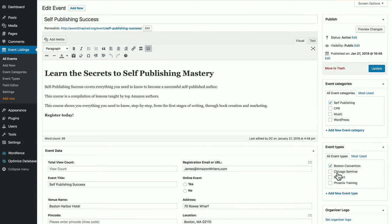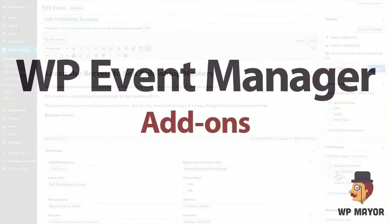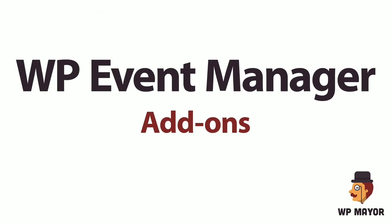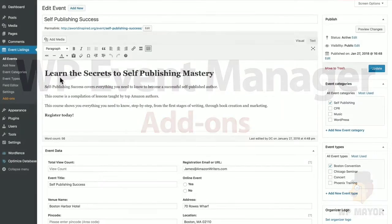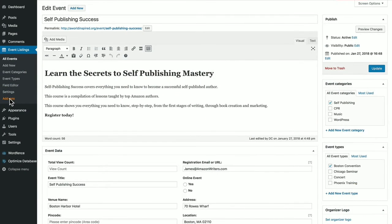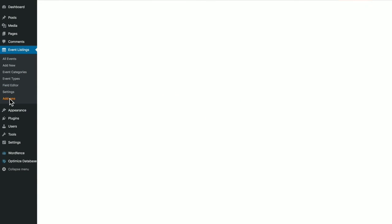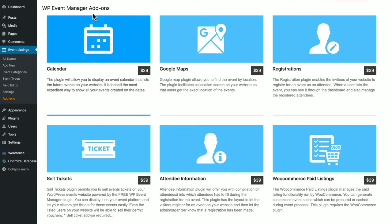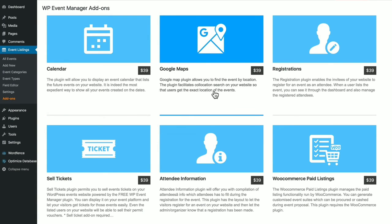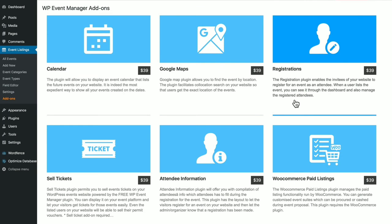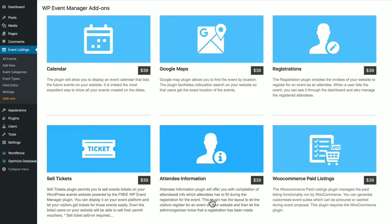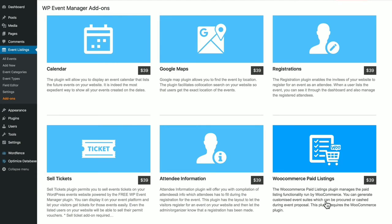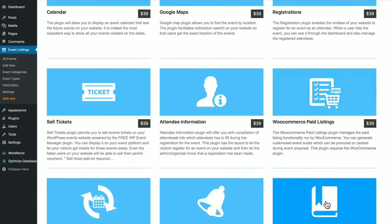Let's look at WP Event Manager's add-ons. These are premium plugins that range in price from $19 to $39. Just click add-ons. They currently have 18 plugins to choose from, including an event calendar, a Google Maps plugin for event location, a registration plugin, a plugin for selling tickets, a plugin for gathering attendee information, or doing paid listings through WooCommerce.